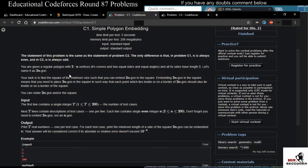You are given a regular polygon with 2n sides — it's convex, has equal sides and equal angles, and all sides have length one. Let's name it a 2n-gon. Your task is to find the minimum-sized square such that you can embed the 2n-gon in that square, meaning every point inside or on the border of the 2n-gon lies inside or on the border of the square.